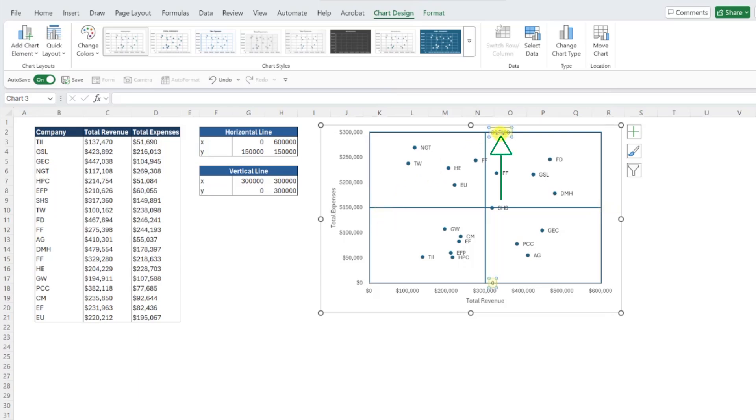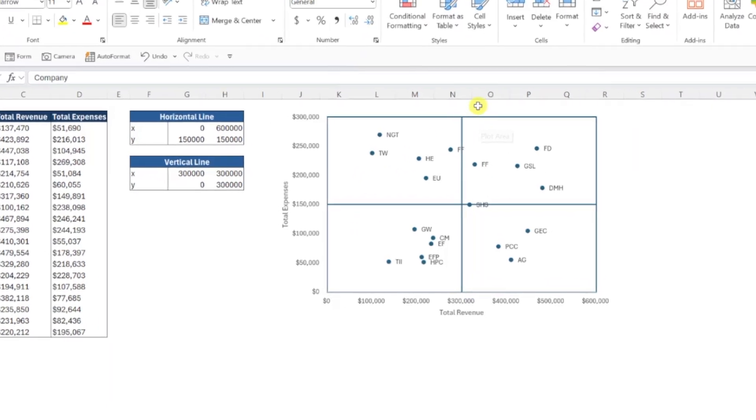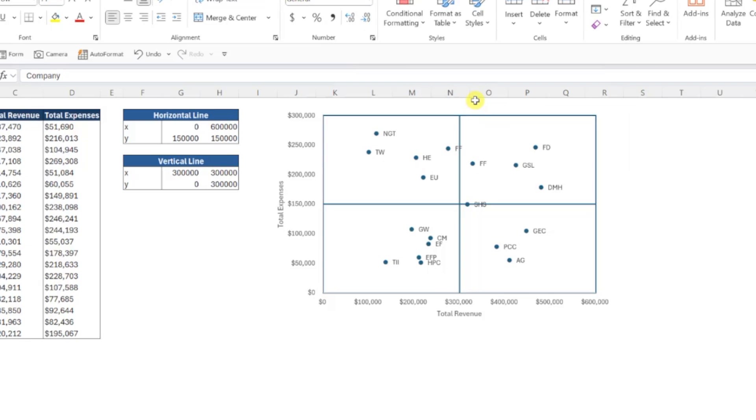Our quadrant scatterplot is officially complete, and now we can easily see which companies have similar revenue and expense values based on which quadrant they fall in within our chart.